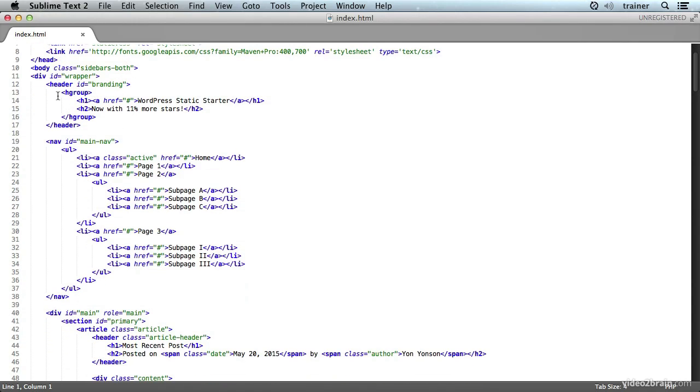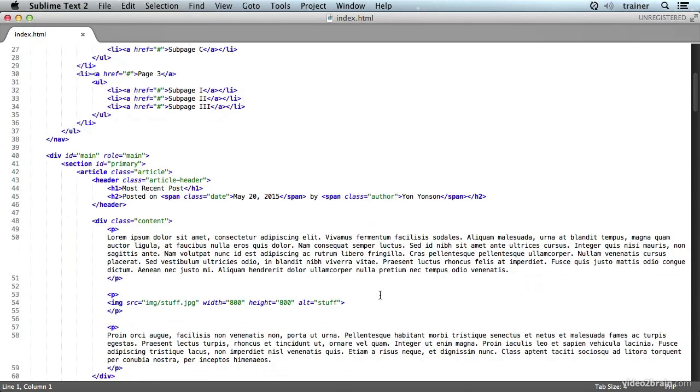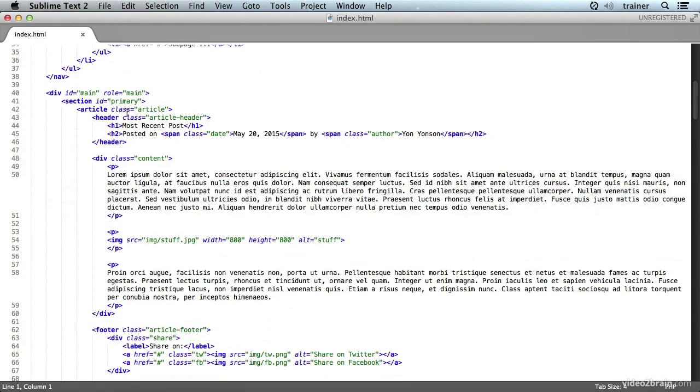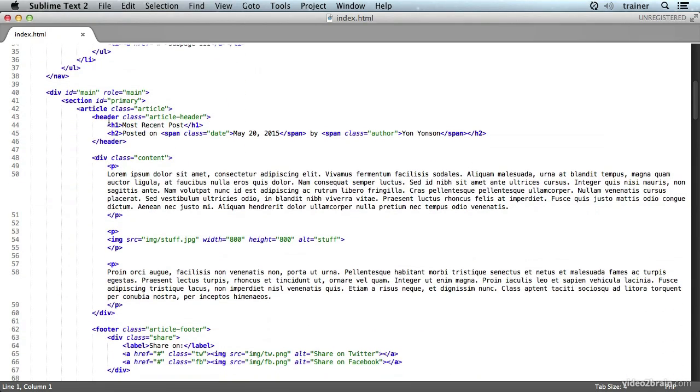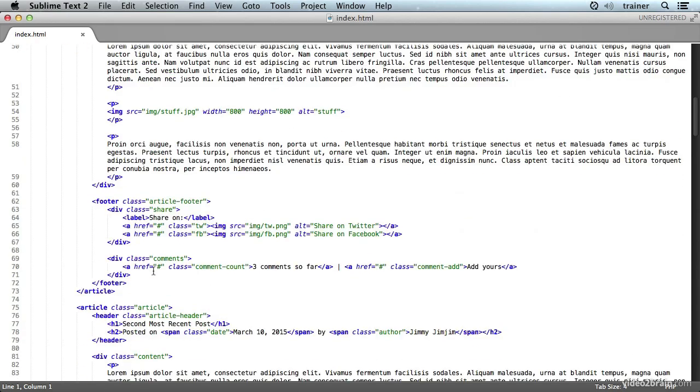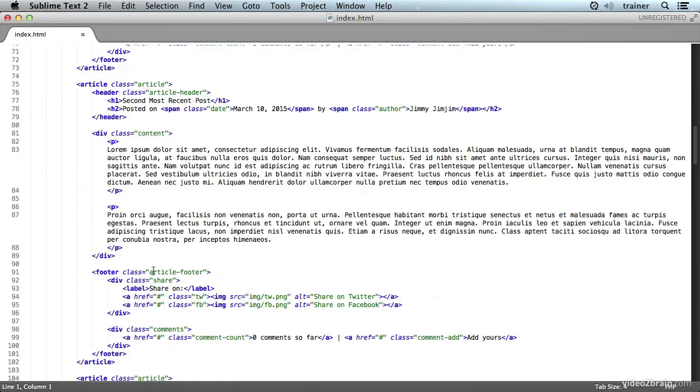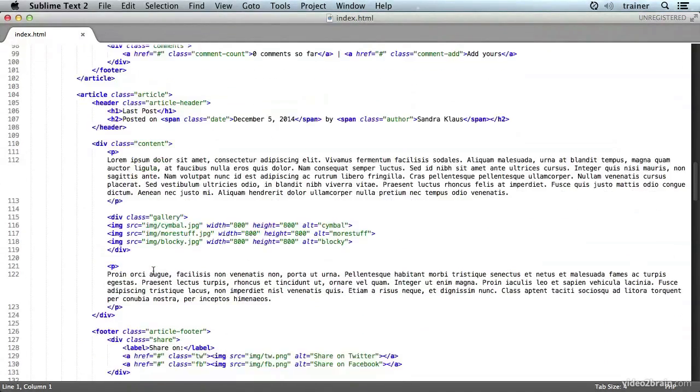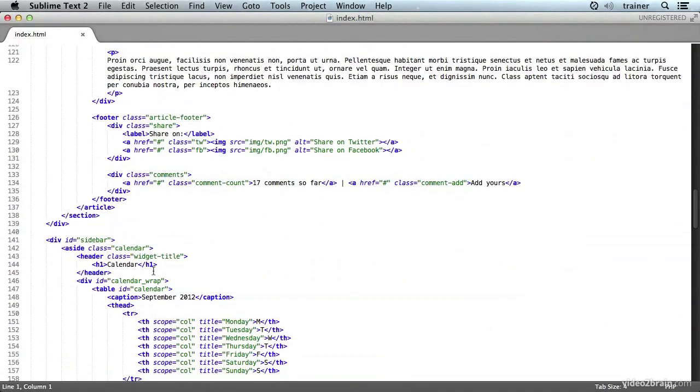Using some HTML5 here for the header and the nav, and here's a main area with a primary section and a bunch of article tags for the posts and footers for each one. These are HTML5 footer tags so they can be embedded anywhere.